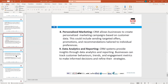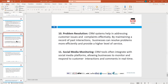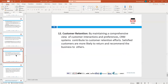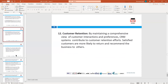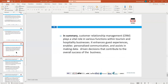Number ten is problem resolution — the CRM system helps address customer issues and complaints. It also looks at social media monitoring, checking commercial feedback, so you can improve services afterwards. Lastly, customer retention — looking at customer interactions and preferences, making sure customers are satisfied, return, and recommend your business to others.